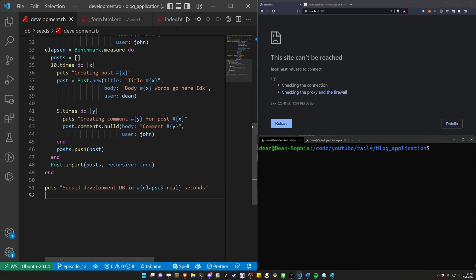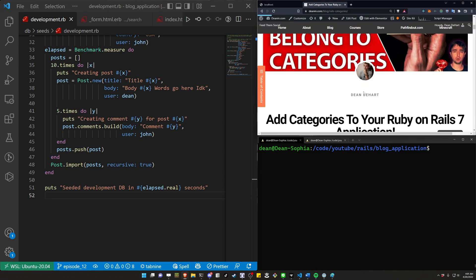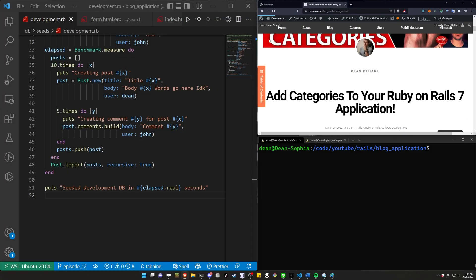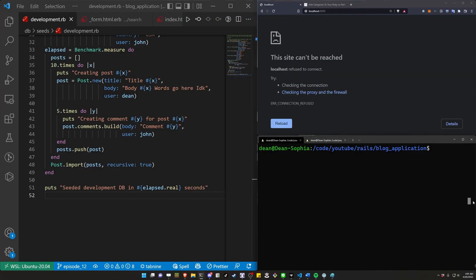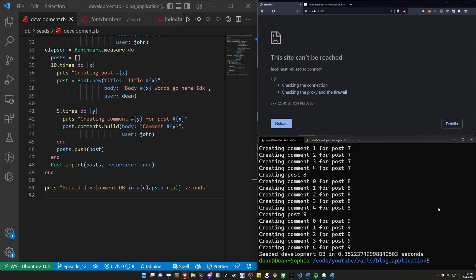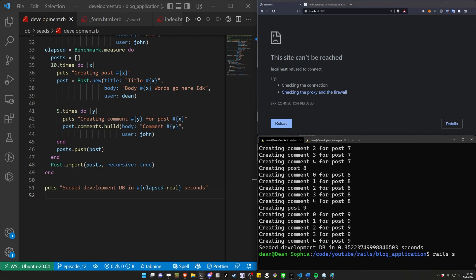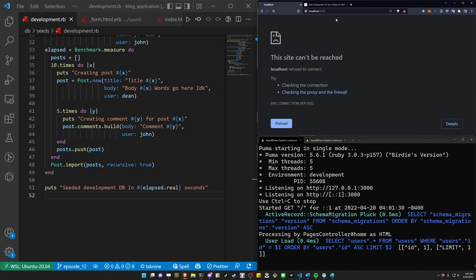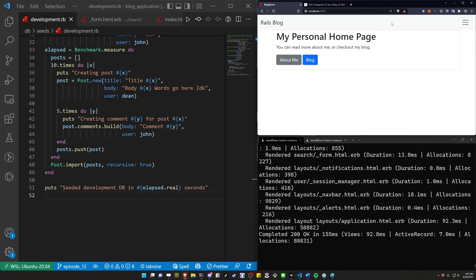So what is the feature? A couple weeks ago I covered adding categories to a Rails 7 application. Our blog application here — while I do a db:reset — doesn't have categories yet, but it does have posts and it has users.